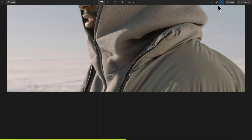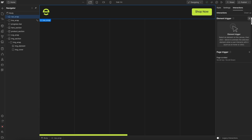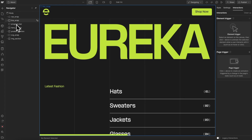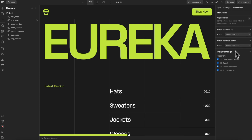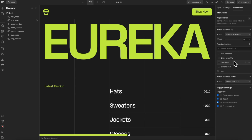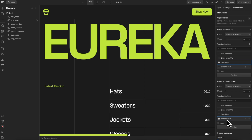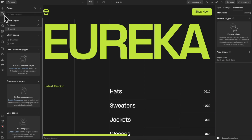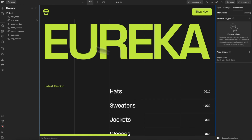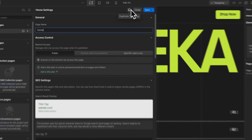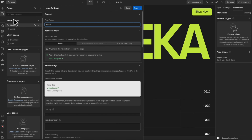The thing with any page trigger is it only applies to the page we created it on. If we wanted this on other pages like our about page, we'd have to manually go to that page, link it to the page scroll, and link it to the up and down versions. So it's best to set up all the page triggers you want inside your home page first, make sure that's all good before creating any other pages, and then duplicate the home page so those page trigger interactions transfer over with it.